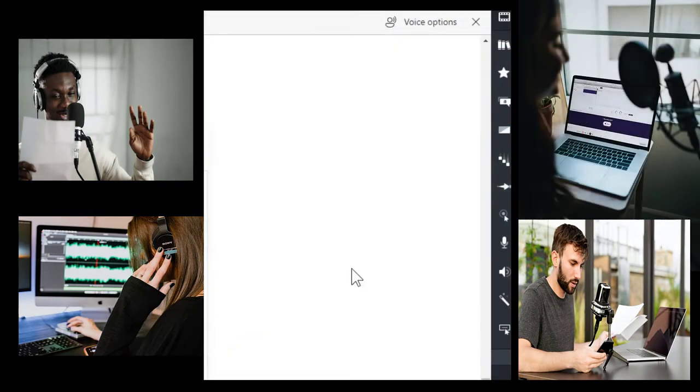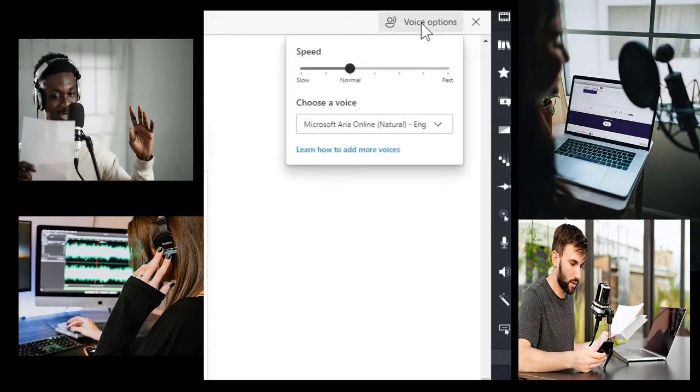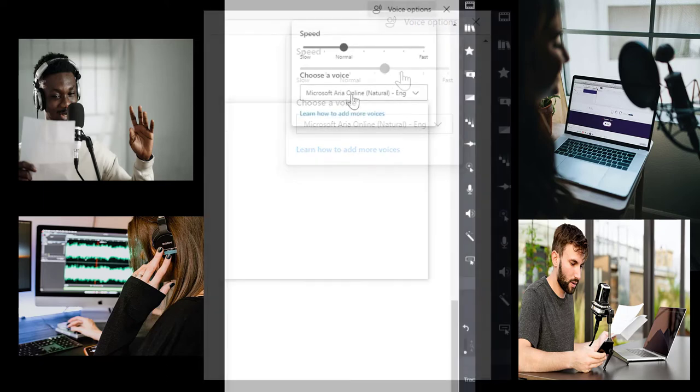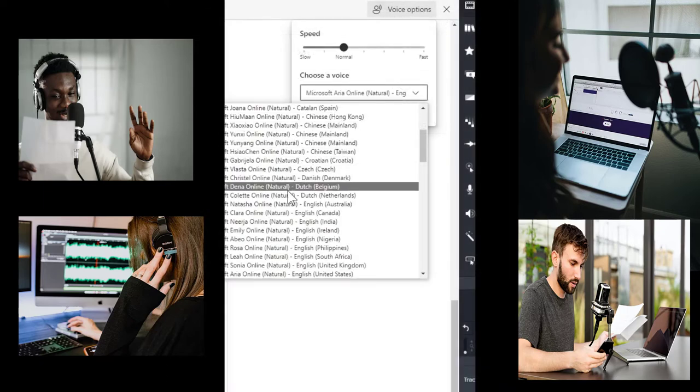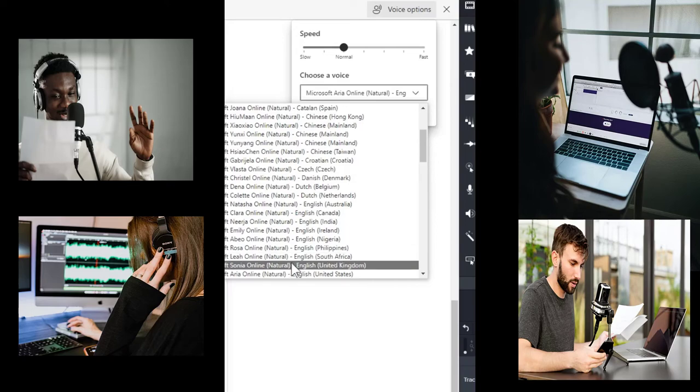You can control the speed of the reader by selecting the voice option button at the top right of your screen. You can choose a different voice by selecting from the drop-down box.